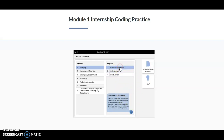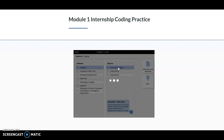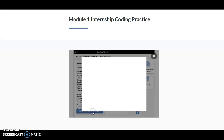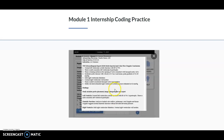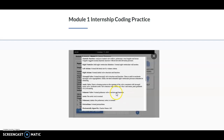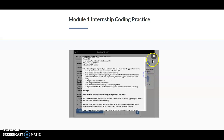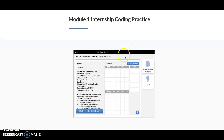I'm going to click on the first case. Over to the left, you're going to see the report. You can also click on here to see the full report. This is what you're going to start coding from. I can just hit the X to get out of it.